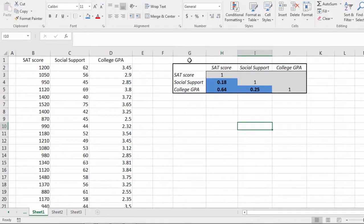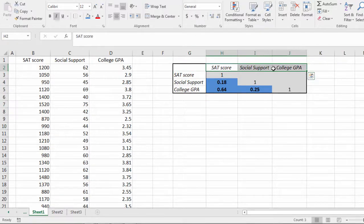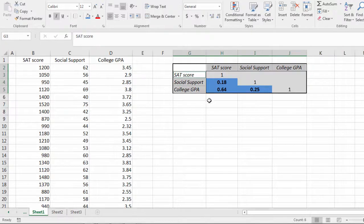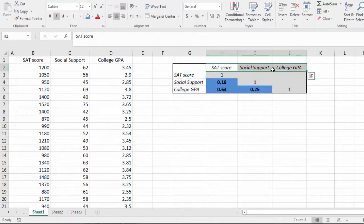And then finally I'll italicize these. Okay, that looks great. We've just developed a correlation matrix, or correlation table between our three variables. Okay, that's it. Thanks for watching.